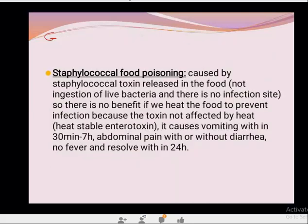Staphylococcal food poisoning is caused by the enterotoxin released in food — not by ingestion of live bacteria. Heating food kills bacteria but does not destroy the heat-stable toxin. Symptoms appear within 30 minutes to 7 hours and include abdominal cramps with or without diarrhea, vomiting, no fever, and the condition resolves within 24 hours.